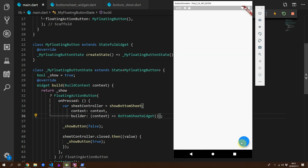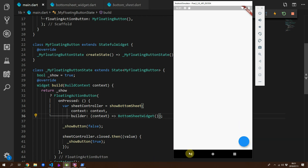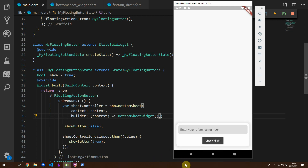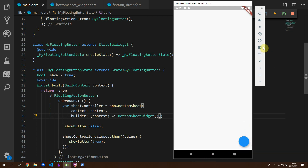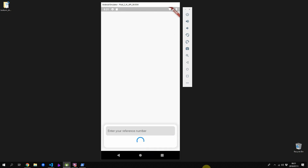And to tie everything together, go to the my floating button widget and instead of showing the red container we now show the bottom sheet widget. If you run the code now you should see your new bottom sheet widget pop up. If you click the button you'll see a little loading indicator, then the checkmark for 500 milliseconds, and then it closes back down. That's it for this tutorial — if you enjoyed it please like and share the video, subscribe, and I'll see you guys next week.